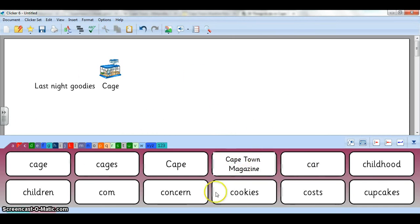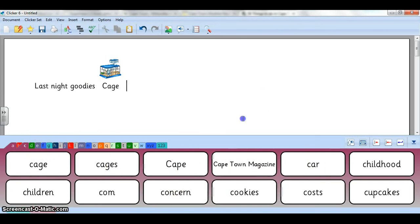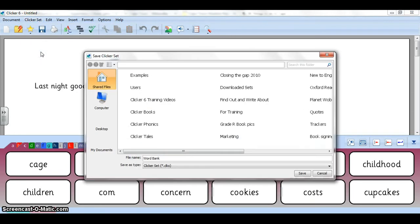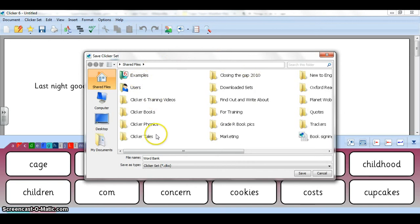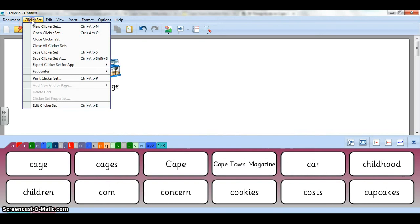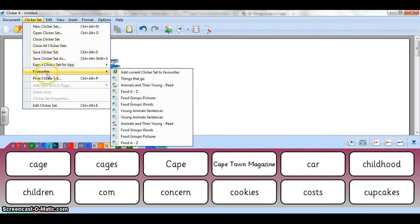After you've created your word bank you still have some options to make some changes before you're happy. Then if you want to use this in the future you've got to make sure that you go to Clicker Set, Save Clicker Set, and choose somewhere to save it. And this is important because you don't want to lose it. And once you've saved it you can also say Clicker Set Favorites, Add this current set to favorites.